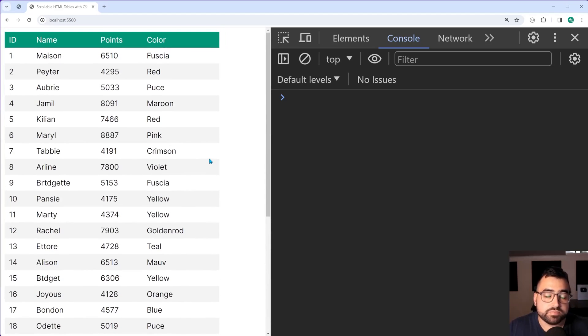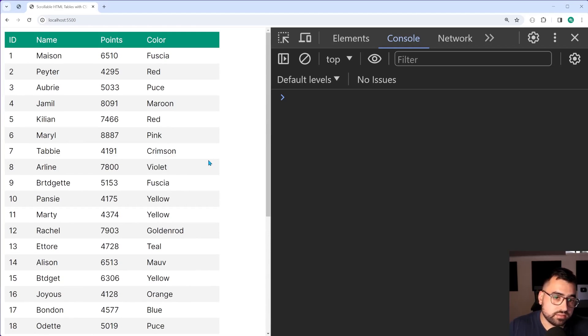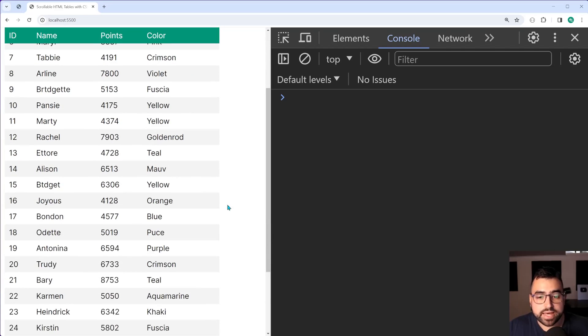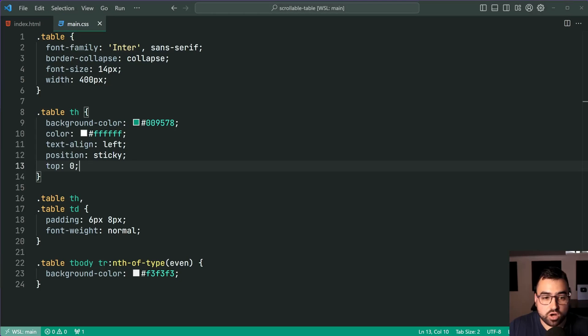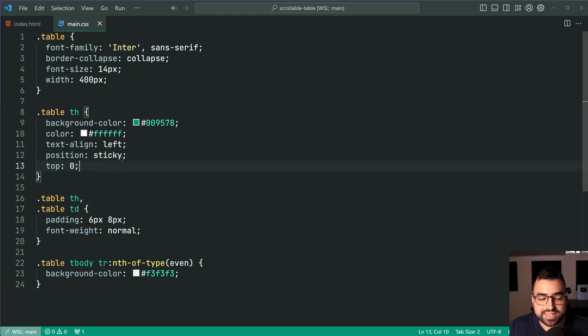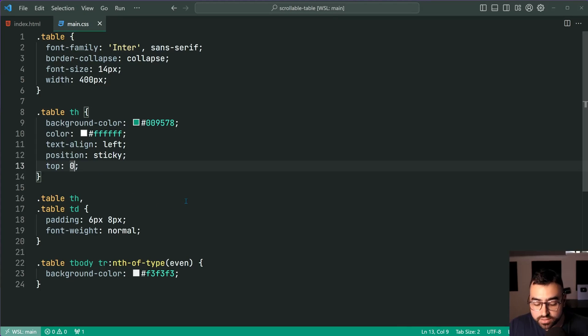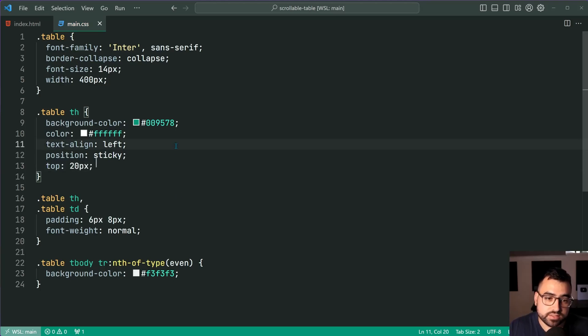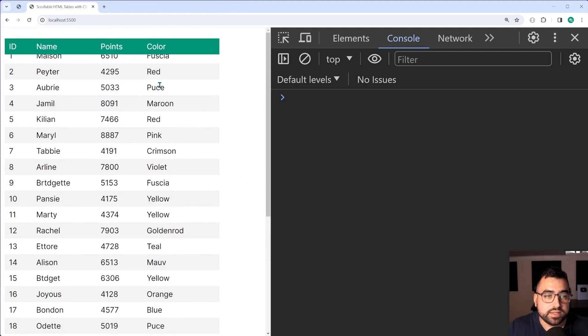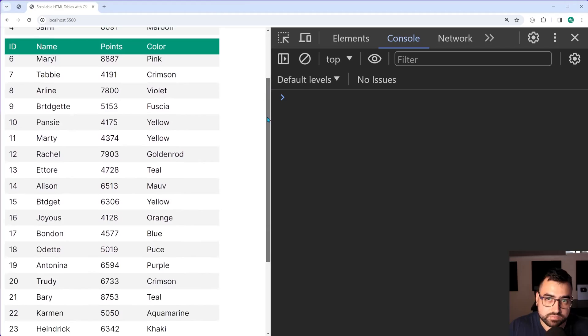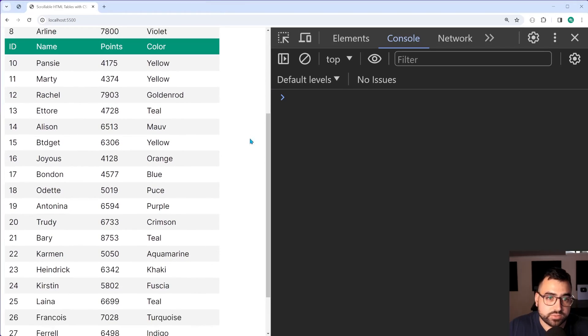Now, it is also important to mention that the top of zero is going to dictate how far off the top of the screen the floating header is. If I say, for example, 20 pixels, save this back in the browser, it is now going to be 20 pixels down. So we can see that space right there.